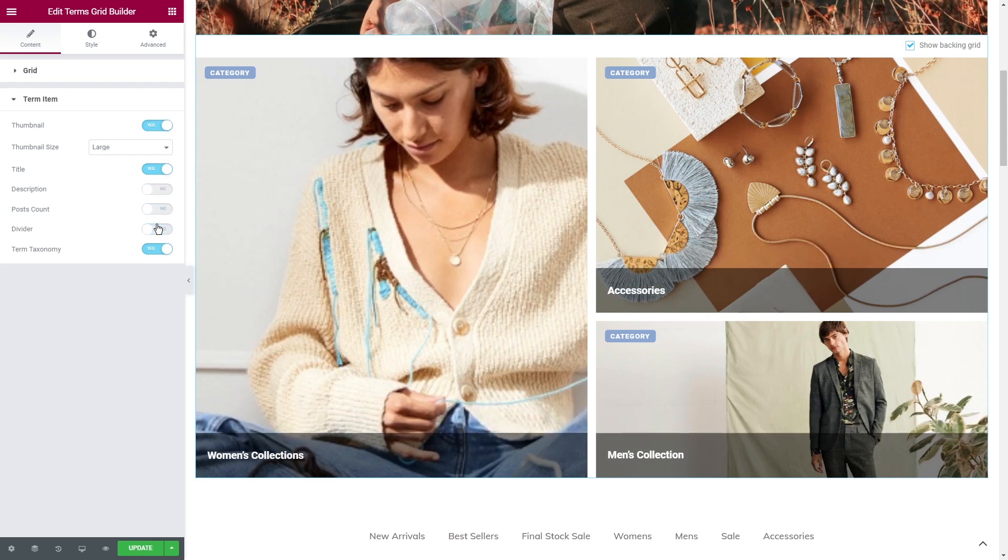That works for each of the tile parts. Title, description, etc. Play a little with the switches to decide what layout looks best on your website.